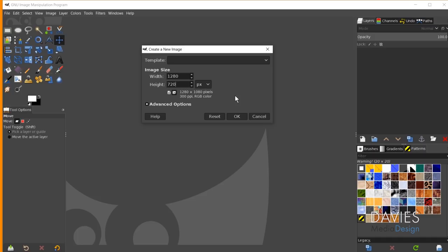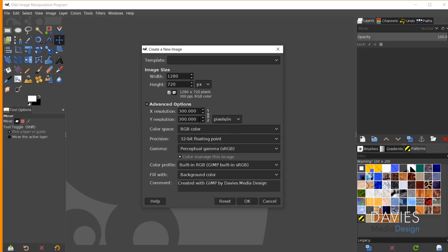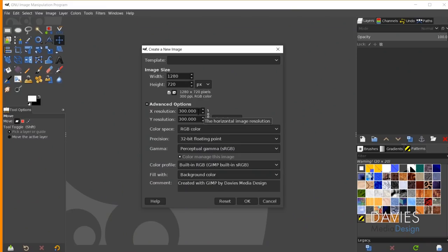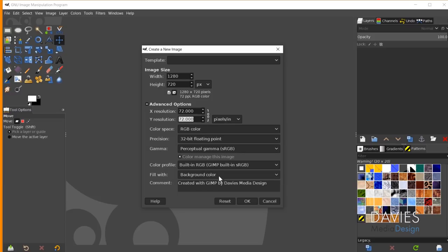I'll put 1280x720. Under Advanced Options you'll see X and Y resolution — 300 is generally for print and 72 is for web. I'll change this to 72 and hit Tab to update both X and Y. The Fill option will create our very first background layer. You always need a background layer to be able to create new layers.